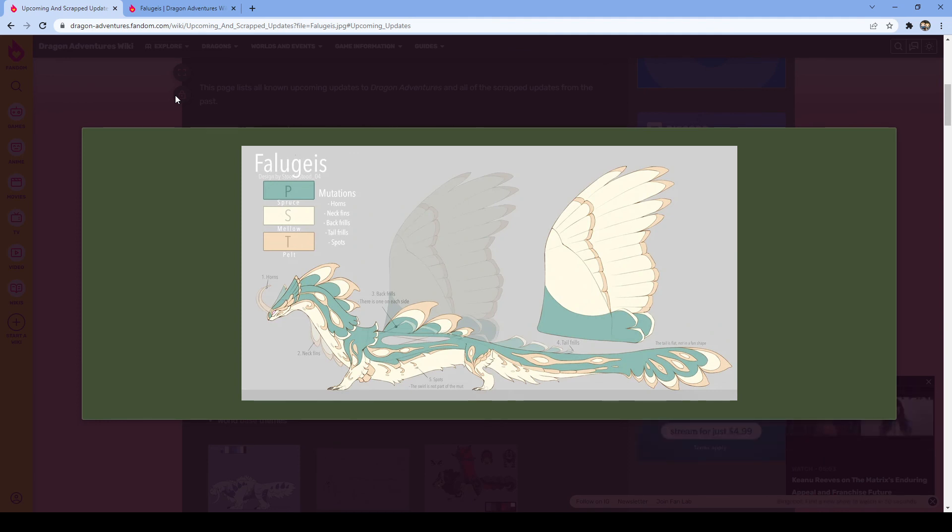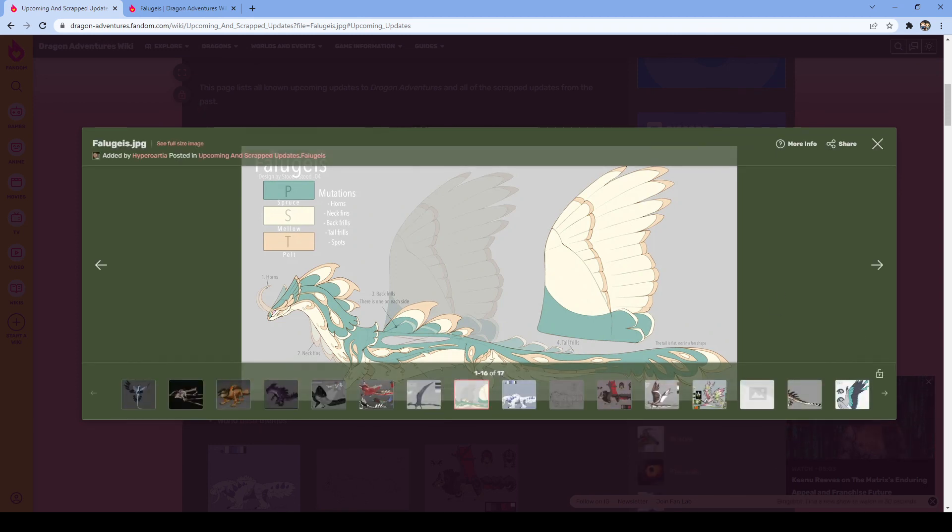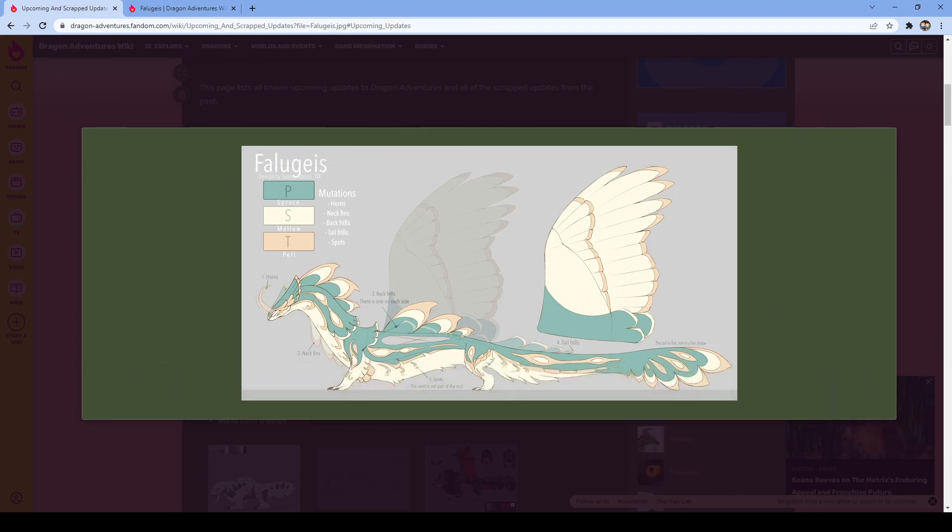Yeah, high hopes for this dragon hoping that it's like the Volkumus probably won't be though. And yeah, I'll see everybody in the next video. See everybody.